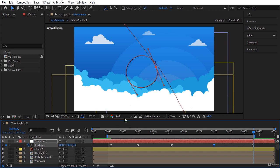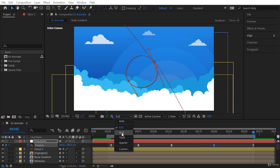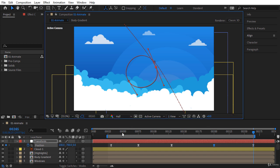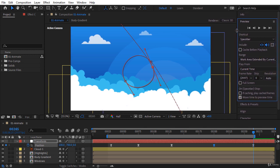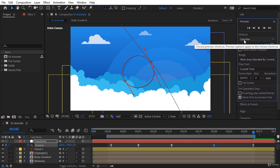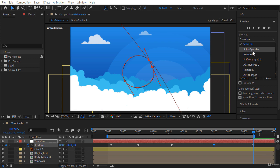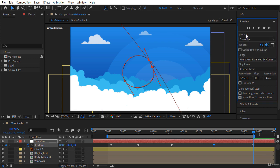I want to play a RAM preview, so let's decrease the resolution — this will create a RAM preview faster. In the Preview panel we can set a shortcut for playing the RAM preview; by default the shortcut is Spacebar, but you can change it to Shift+Spacebar or numpad and so on. I prefer to use the Spacebar key. Now press Spacebar or press the play/stop button.